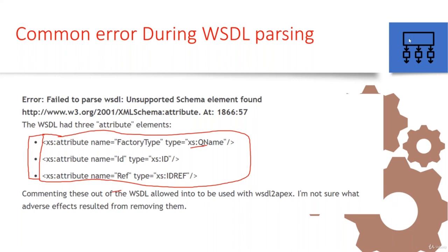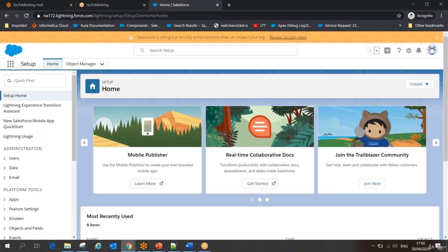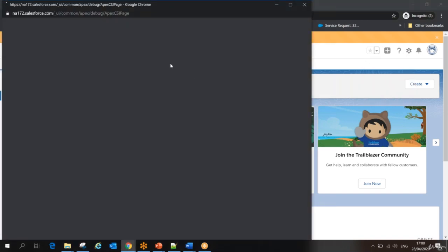In the previous session, we understood that when I want to communicate between two orgs, I need to authenticate. In my example, to authenticate, what I did from my client — I used Partner WSDL and from Partner WSDL I called my login method, and then I got my session object from that session object.